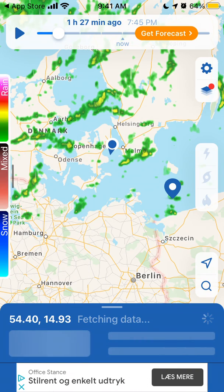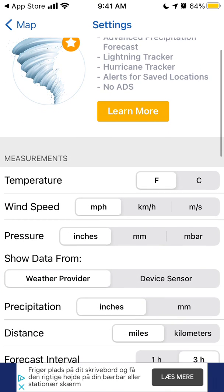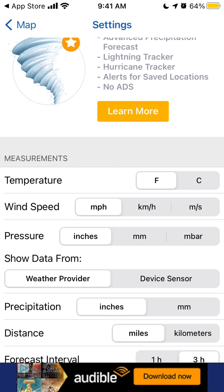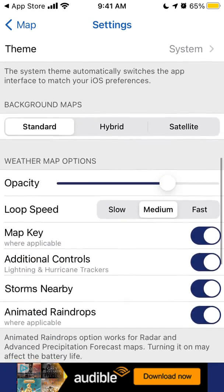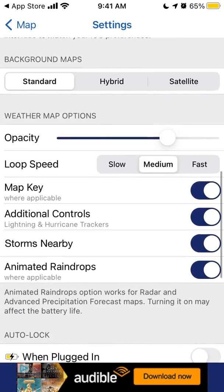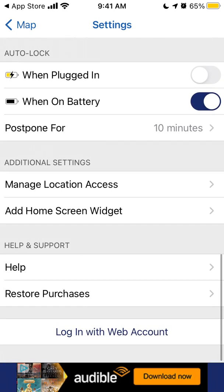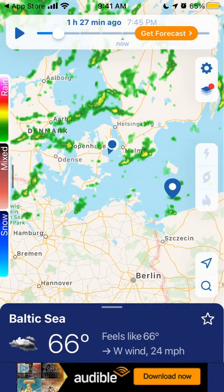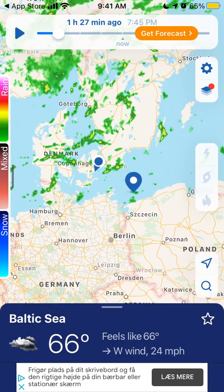In settings you can change the temperature between Fahrenheit and Celsius, change the wind speed units, and change the pressure units. You can also choose to show data from a weather provider or the device sensor, and you can create a web account to log in and have your history saved.